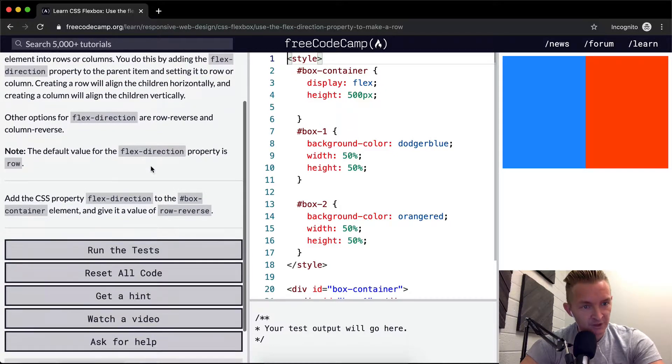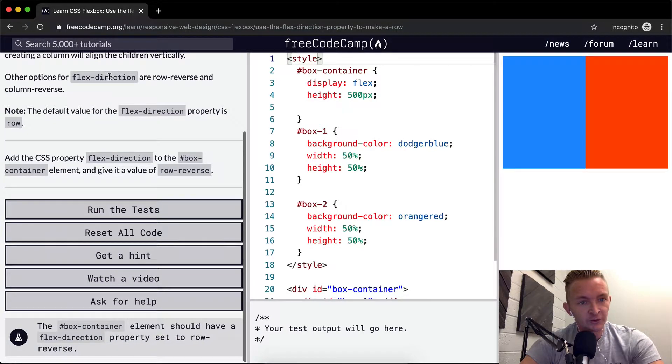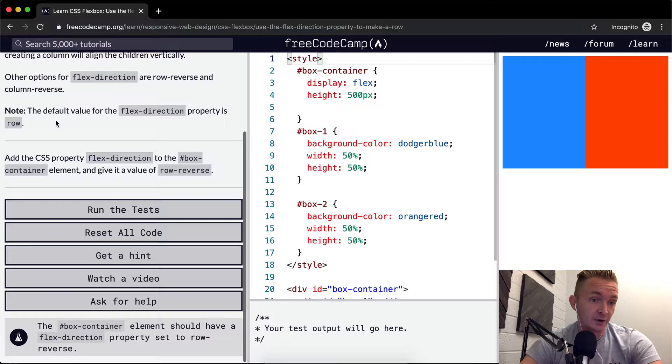Okay, row and column just like in Excel. Other options for flex-direction are row-reverse and column-reverse, which is probably just the same thing in reverse.